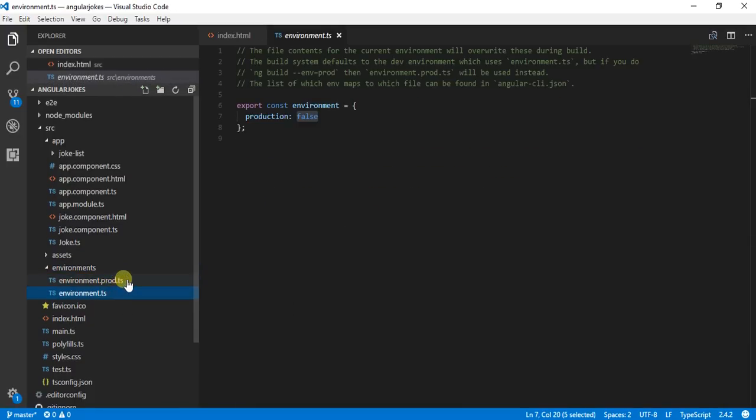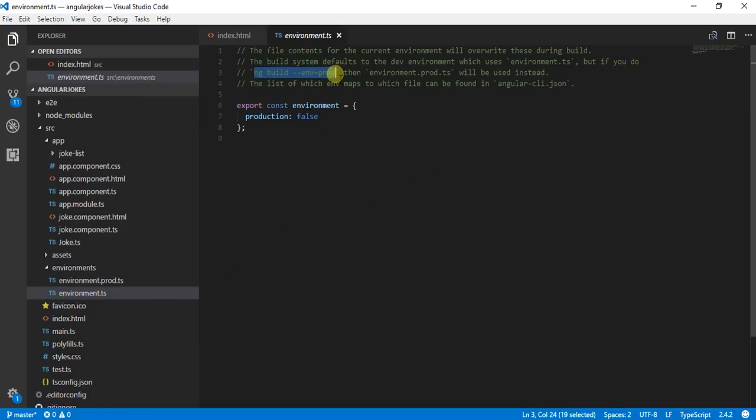If you go to environment.ts, you will find this command which you need to run to build your production environment.